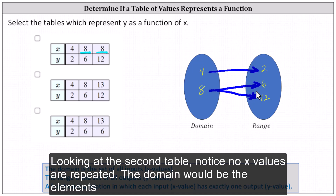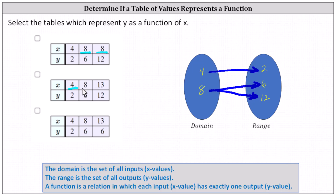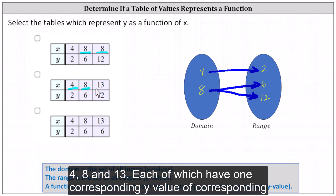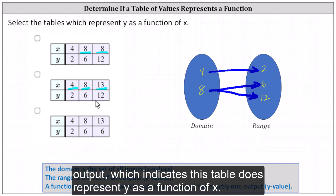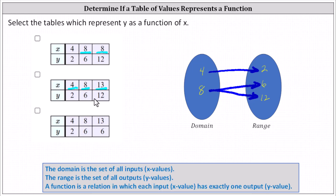Looking at the second table, notice no x values are repeated. The domain would be the elements four, eight, and thirteen, each of which have one corresponding y value or corresponding output, which indicates this table does represent y as a function of x.